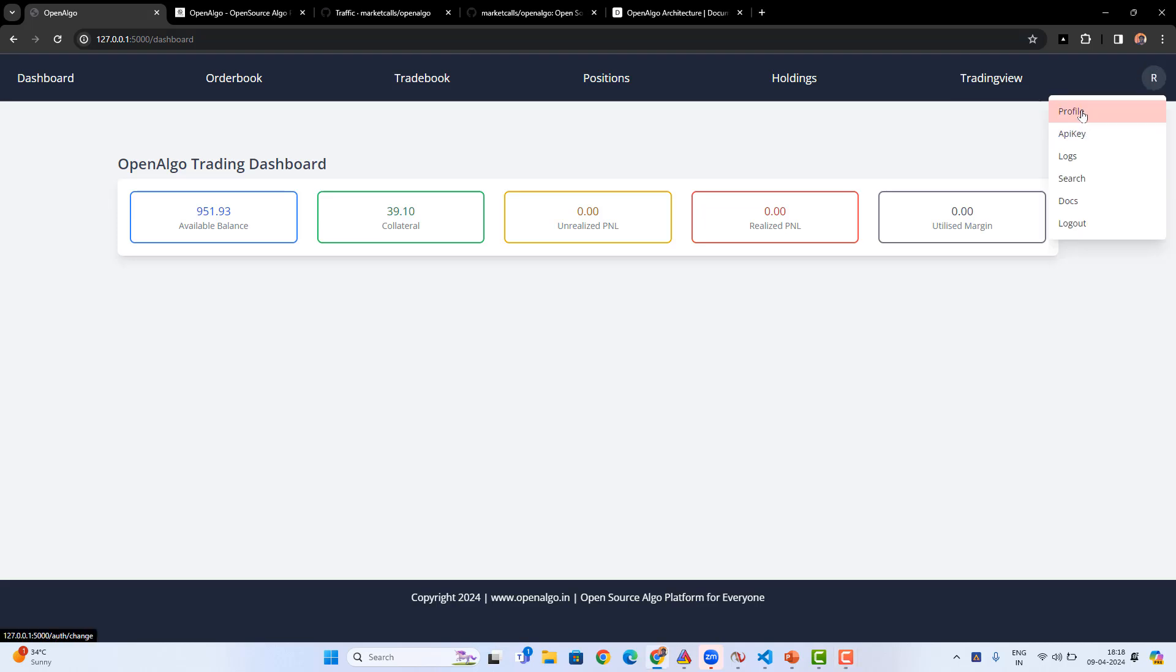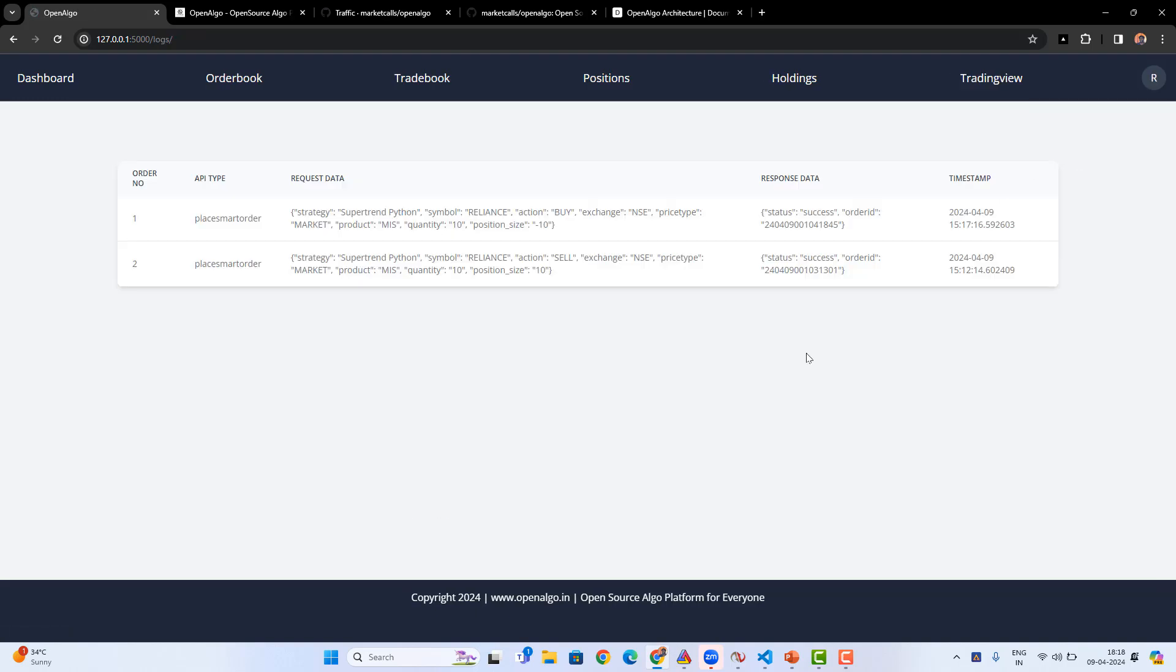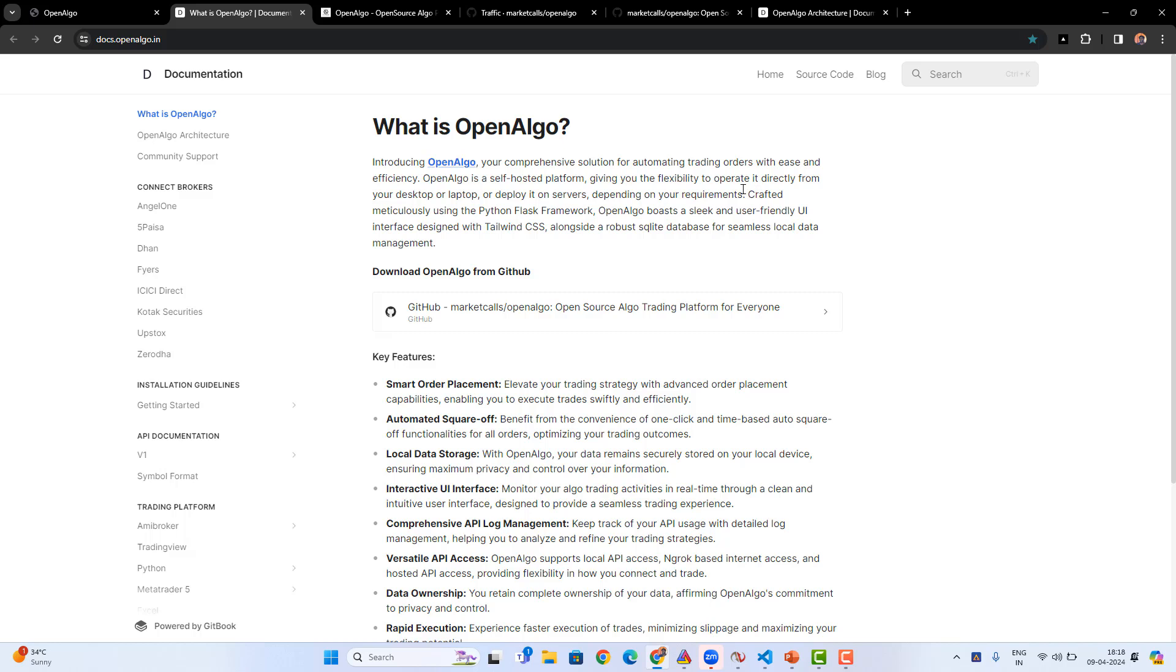You'll be able to see under your profile section where you can change your main login password. Along with that, you'll also be able to manage and see your automation trading logs. Basically, OpenAlgo shows that particular day's logs, and you're also able to get documentation assistance. Complete documentation is provided in OpenAlgo, and we are updating the documentation from time to time.